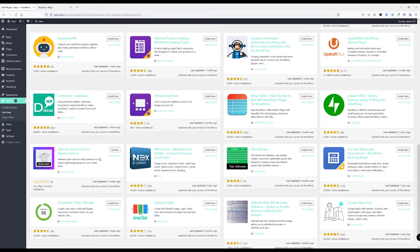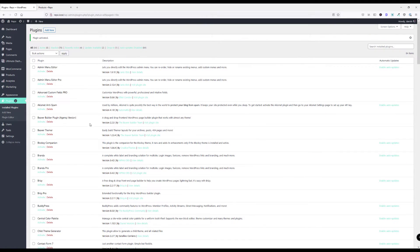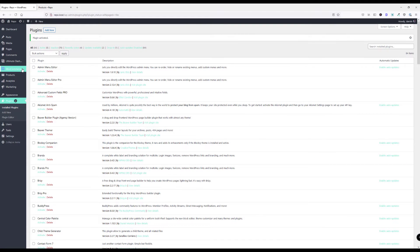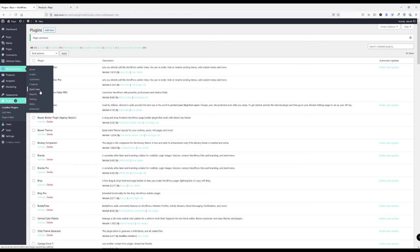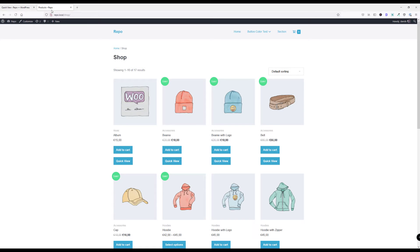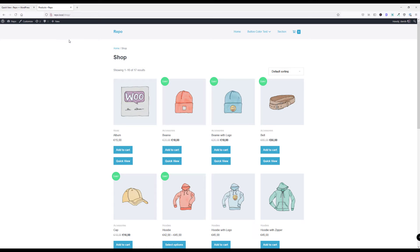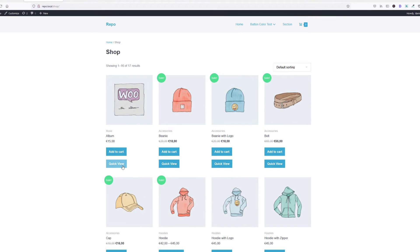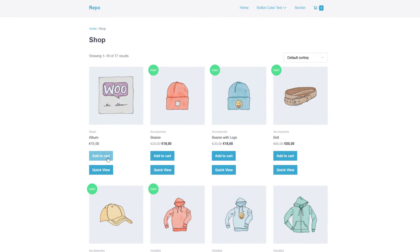I do actually have it installed so all I need to do is click activate and this will create a settings page under the WooCommerce tab. I go here to QuickView and actually without configuring anything in the back end this will already work. When I go here I get this new button right below the add to cart button.